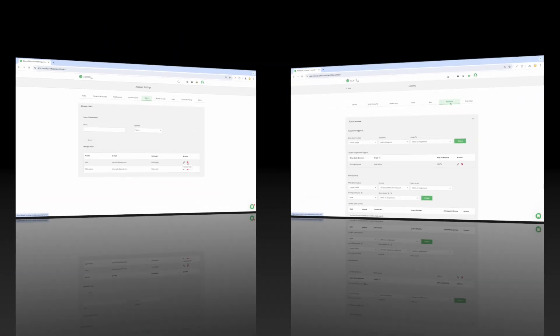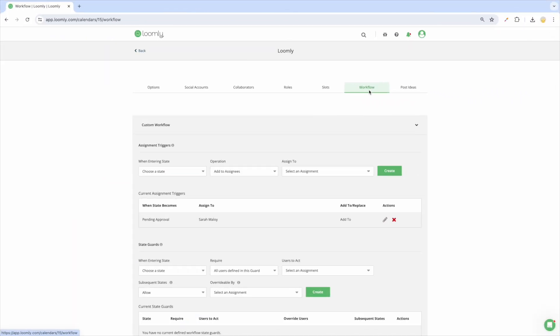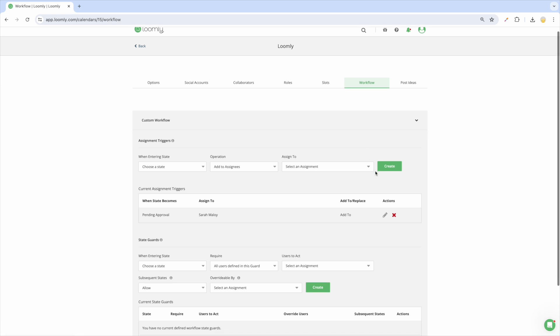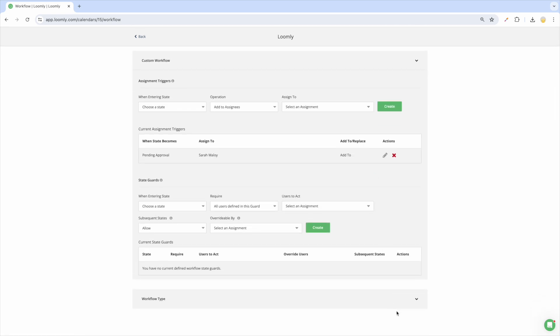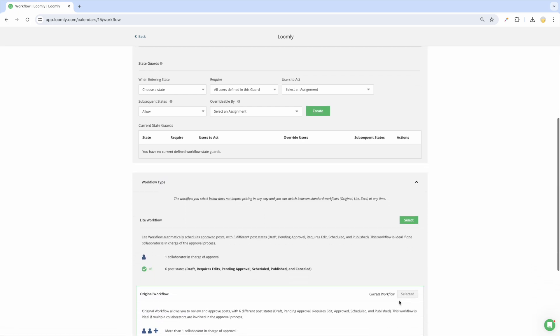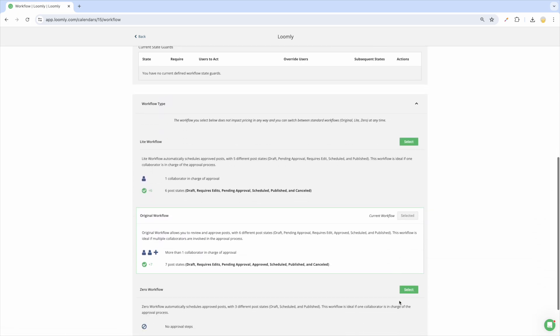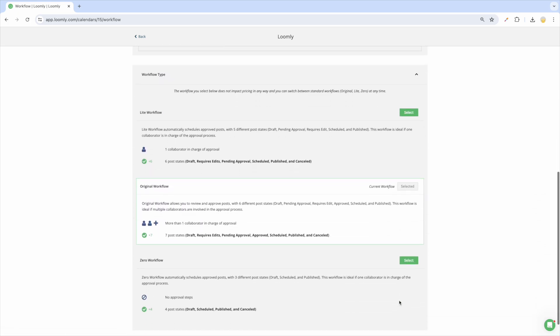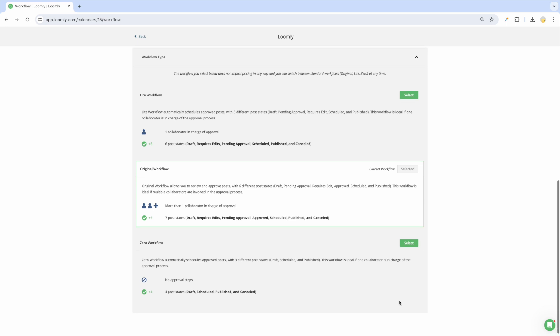Moving on to workflow collaboration, Loomly offers four different workflow options. These workflows determine how a post is created from start to finish by allowing you to set what happens when posts enter different statuses like pending approval, requires edits, and so on.